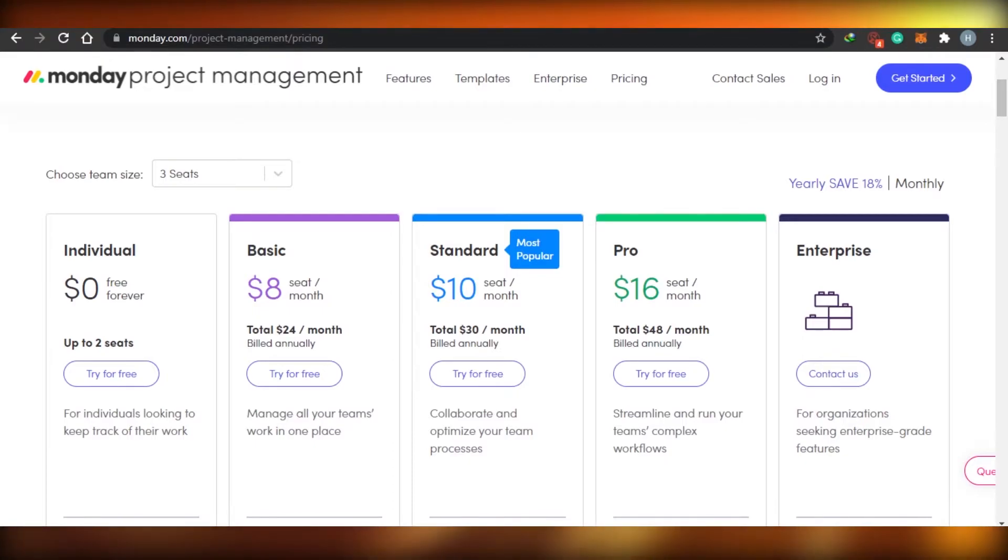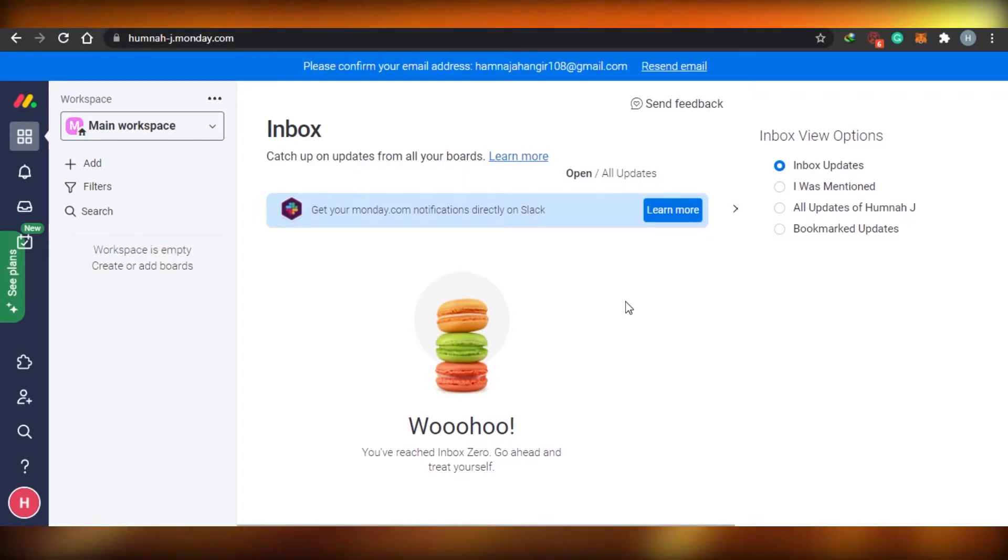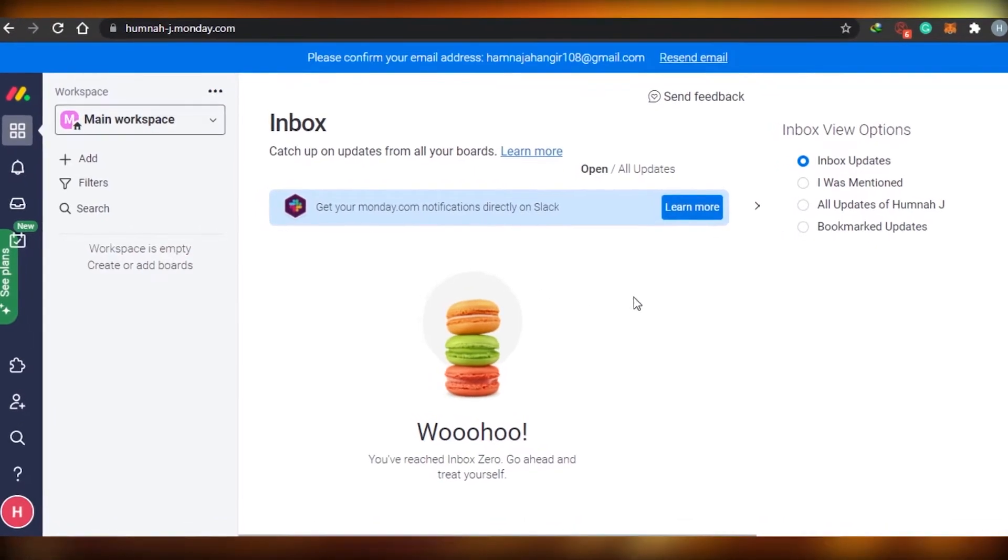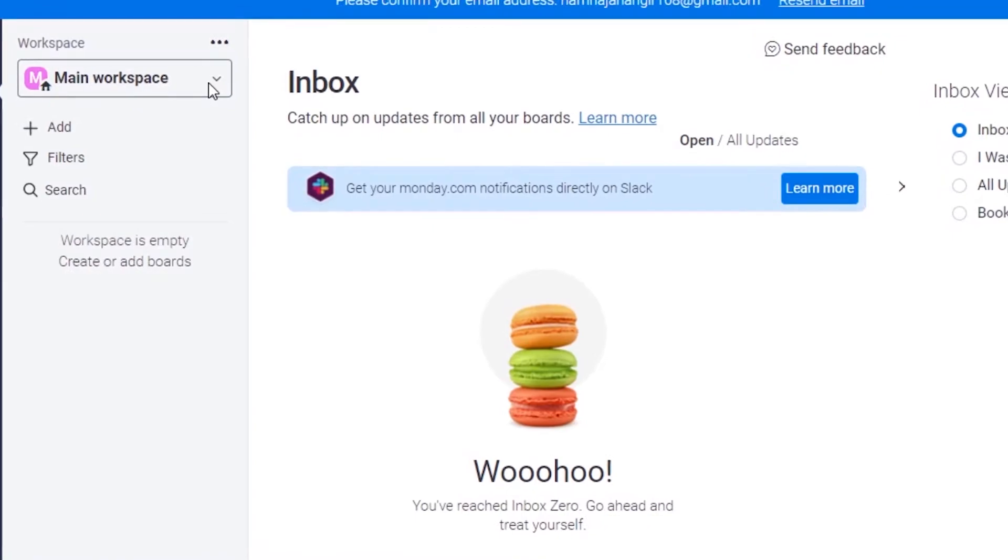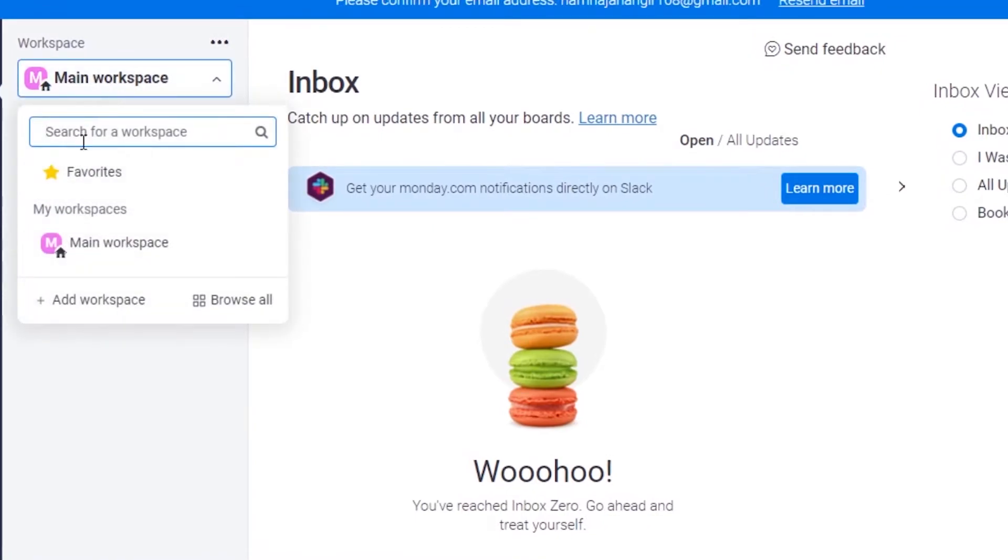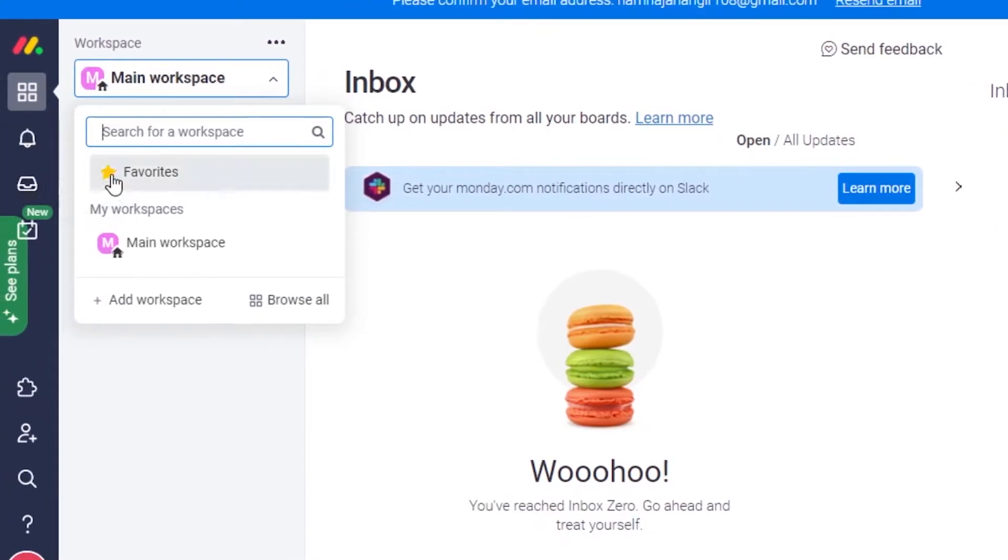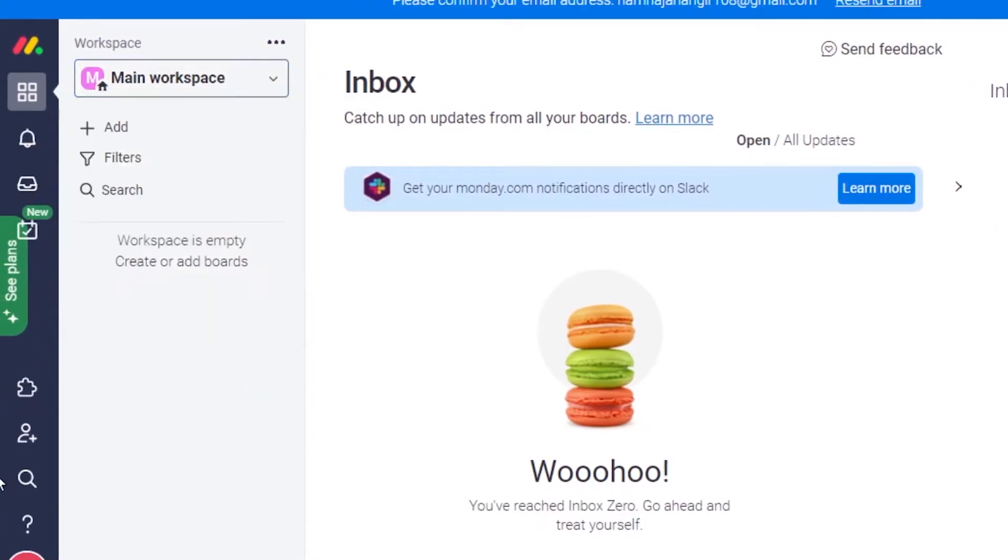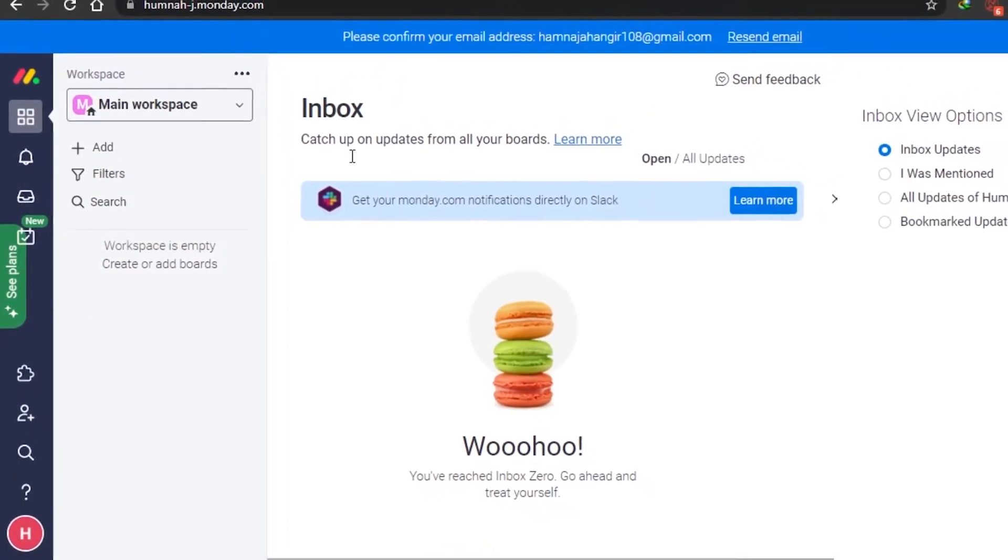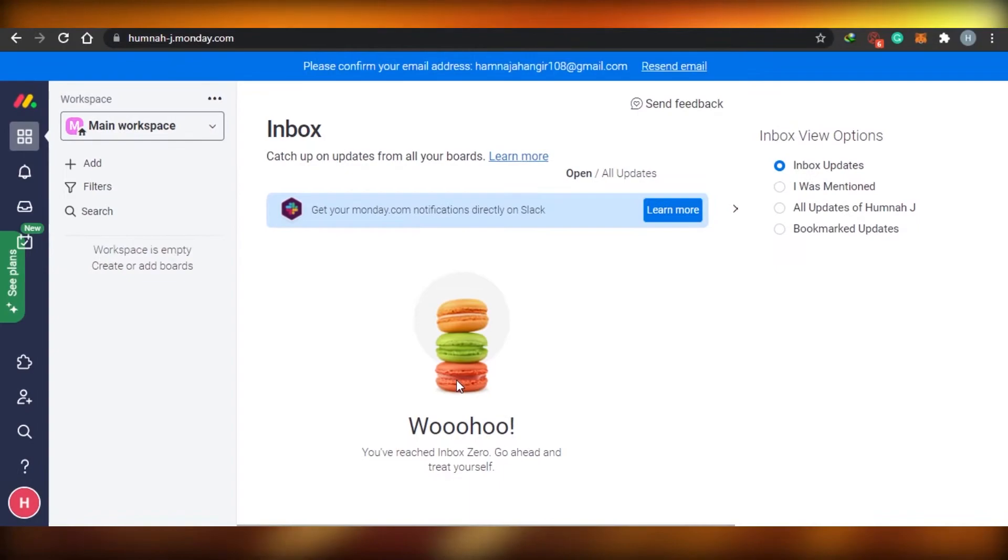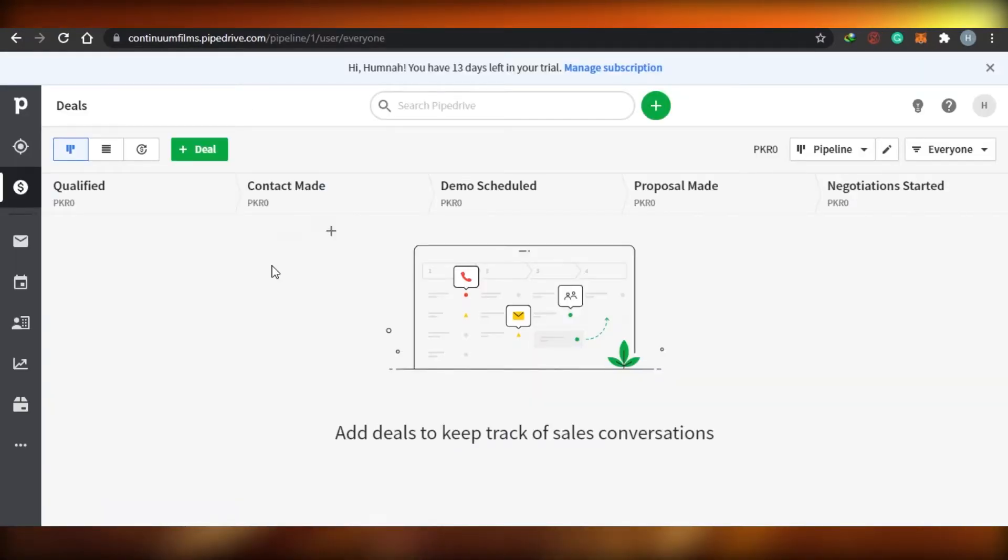Now, let me show you around what their dashboards look like. This is what Monday.com looks like. When you sign up for Monday.com, there are different workspaces. You can actually click right here and add more than one workspace right here. Then there is notification, inbox, and in inbox you can manage your team, everything like that. And then there are different app integrations as well. So this is like a pretty good project managing app. We know that Monday is actually quite famous for project management.